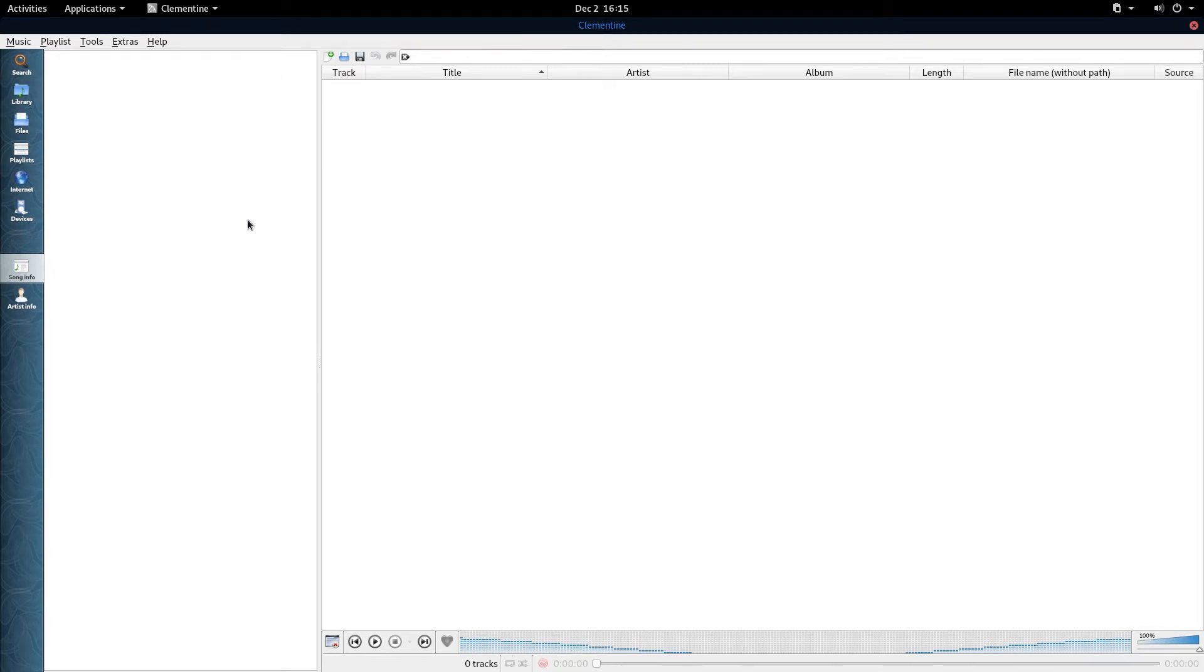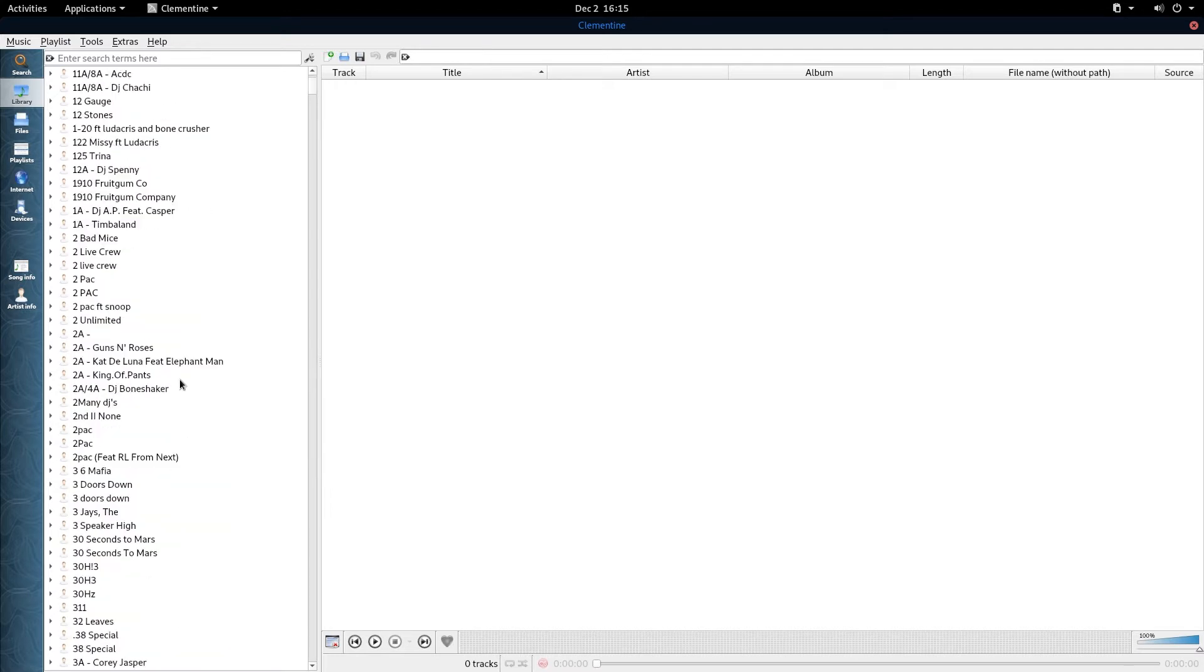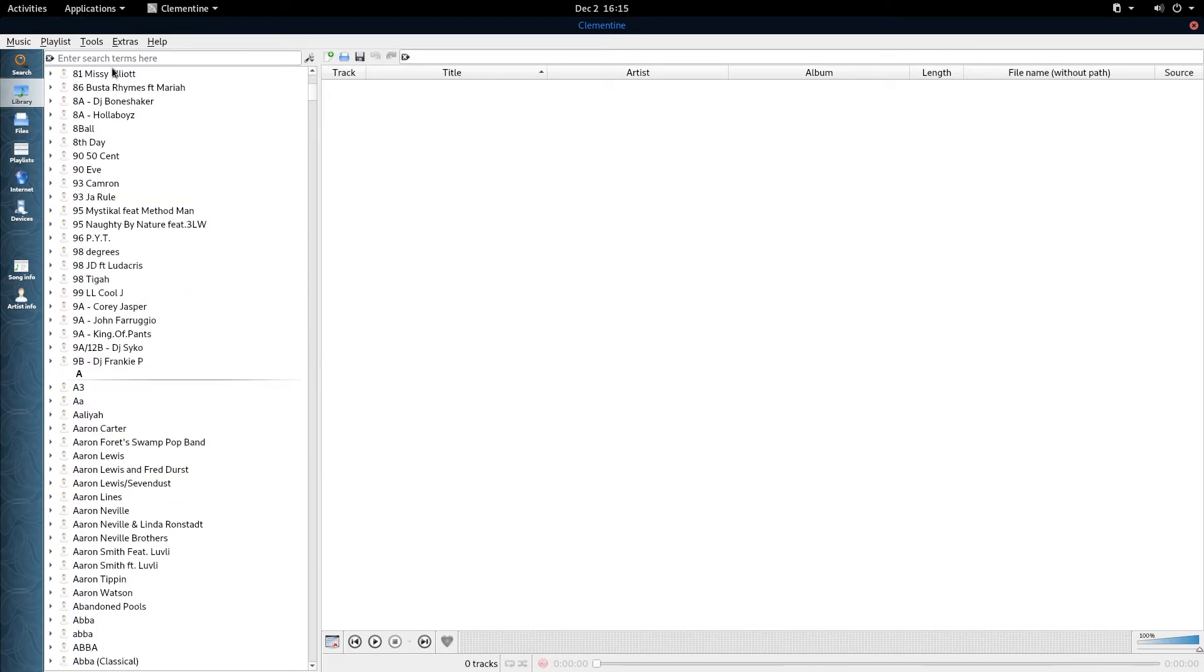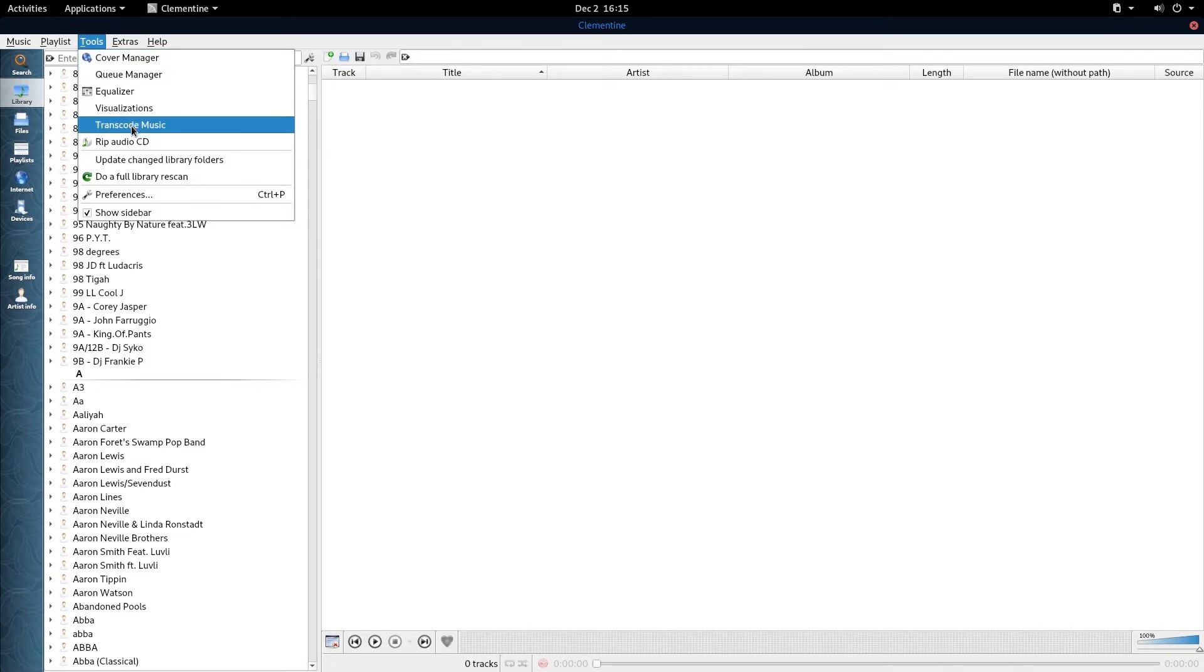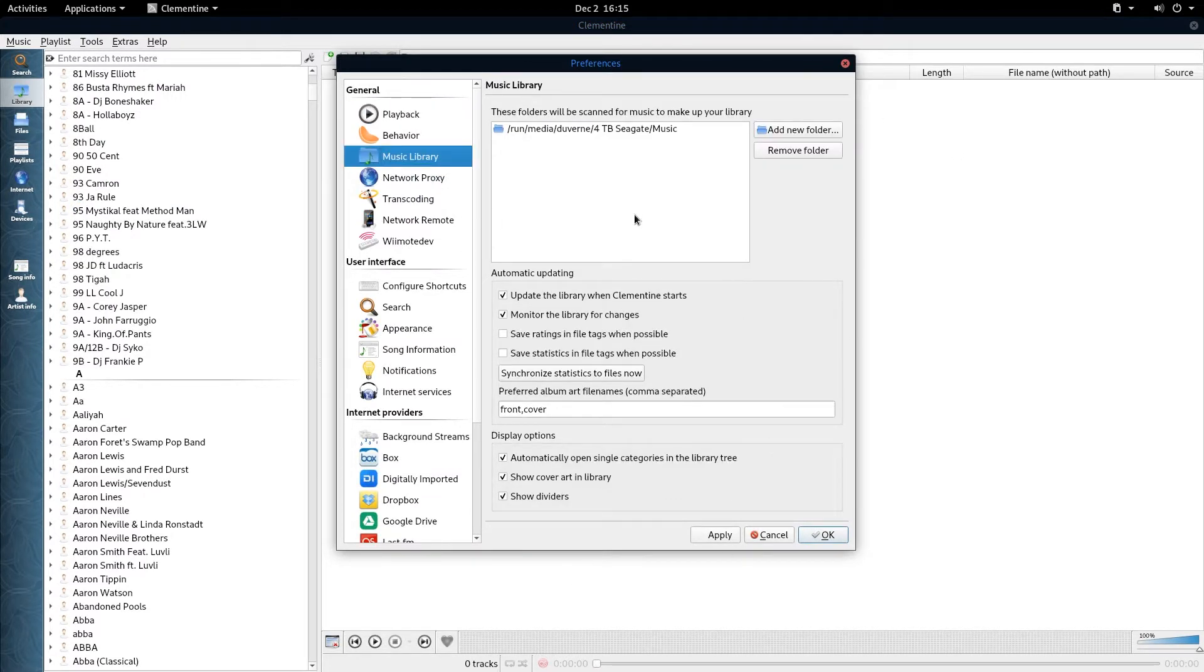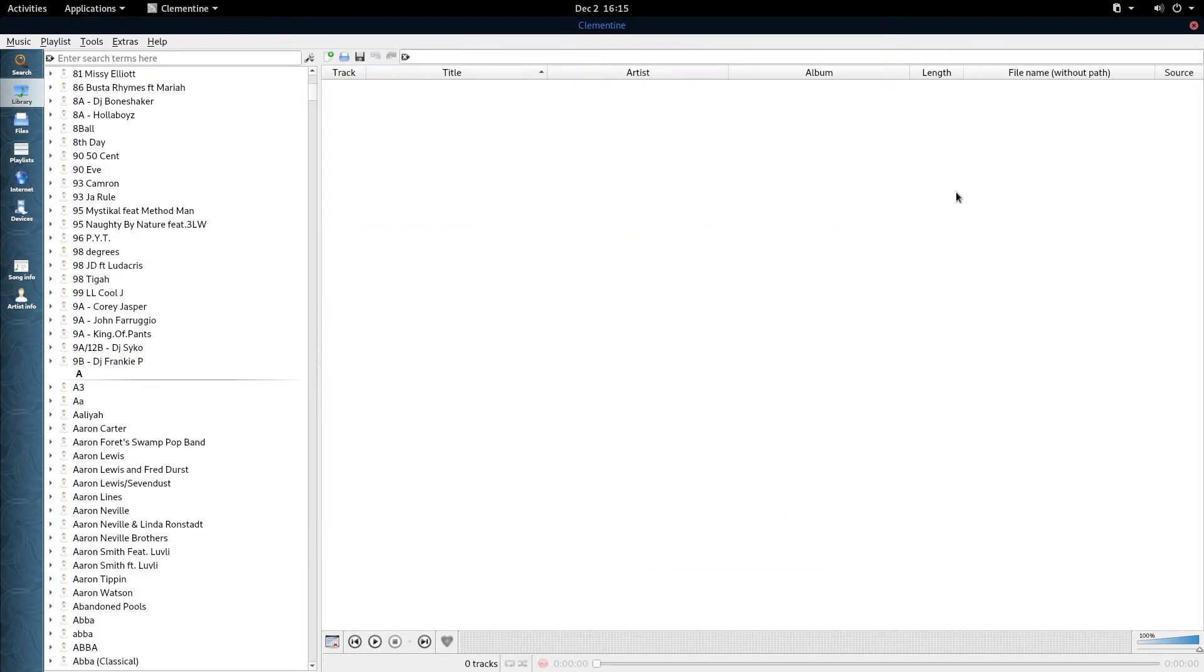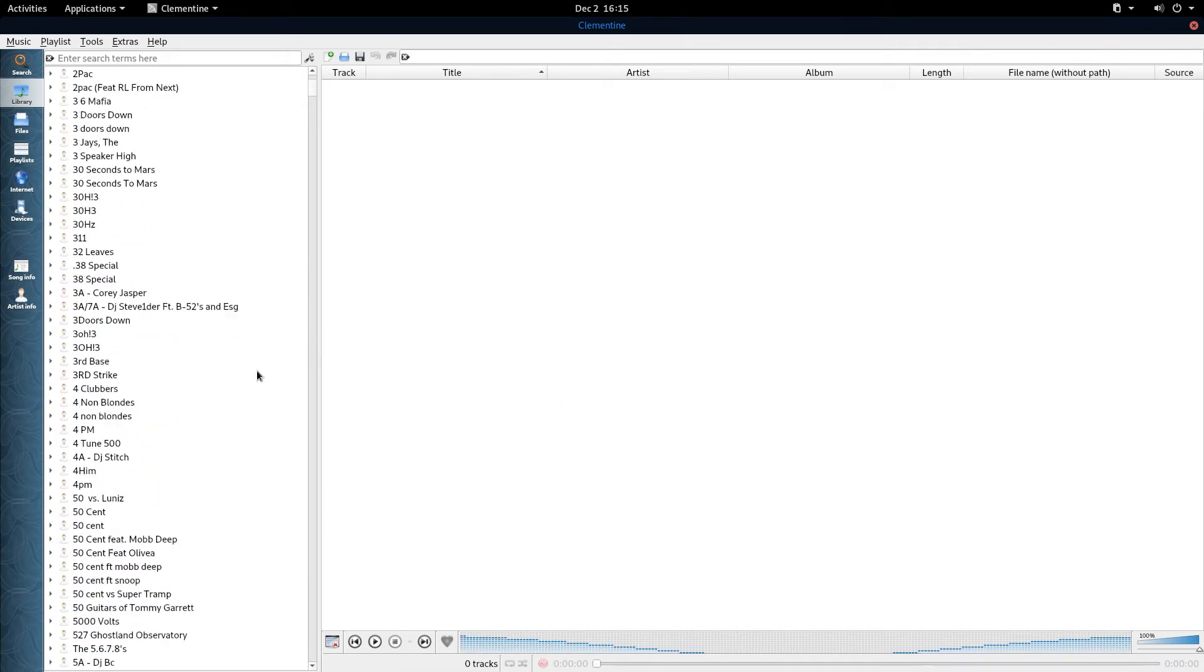This is your Clementine player. When you select library over here on the left side, you'll have access to whatever you defined as your library. You do that through the tools and then you can go over here to preferences and under library, you can add or remove files to your heart's content. When that's done, once you're done with that, you can close that and you're good to go.